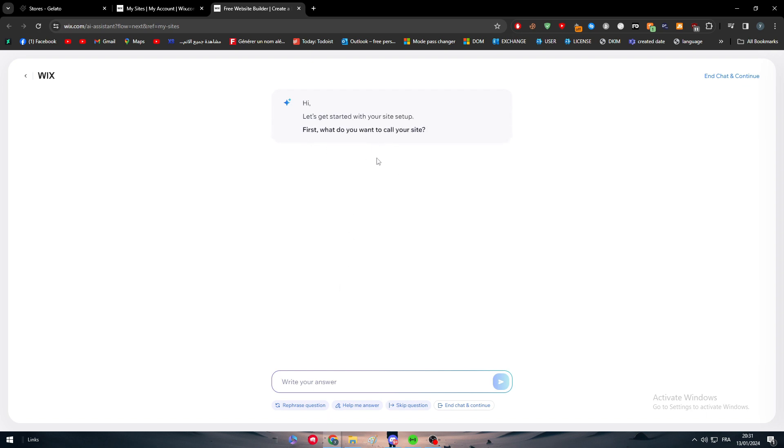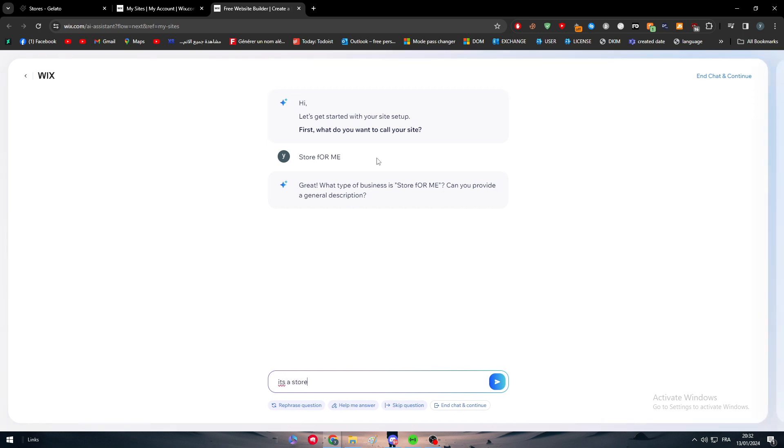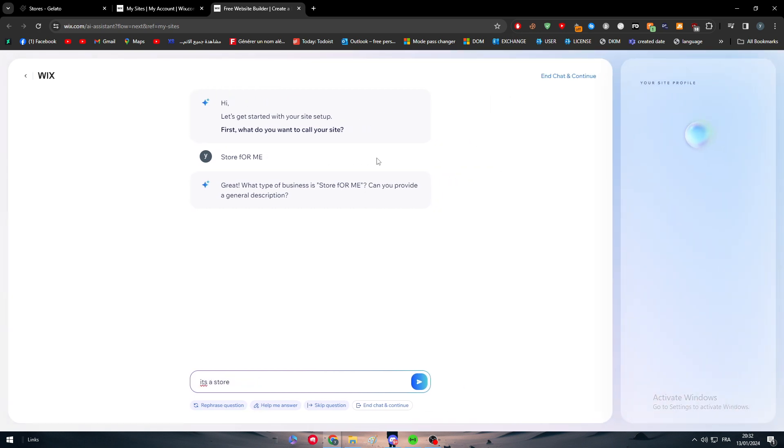What do you want to call your site? I'm going to call it store for me and here we go. So now we are gonna wait until... it's a store for print on demand.